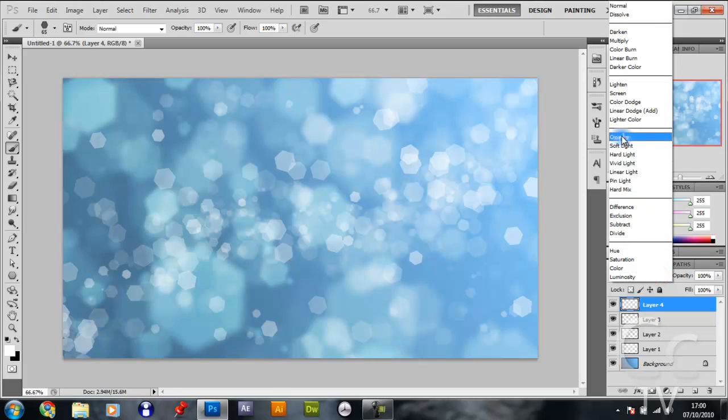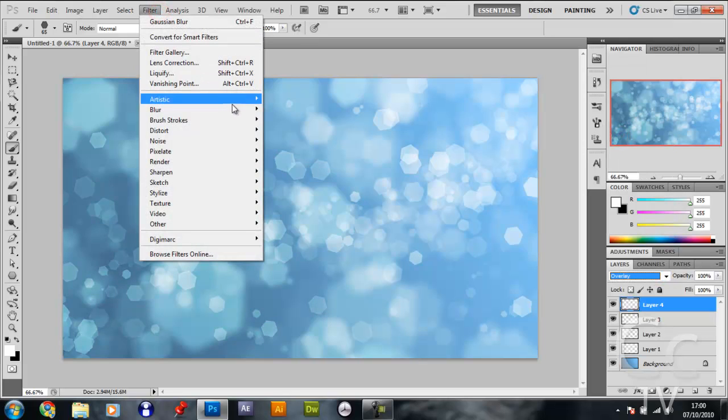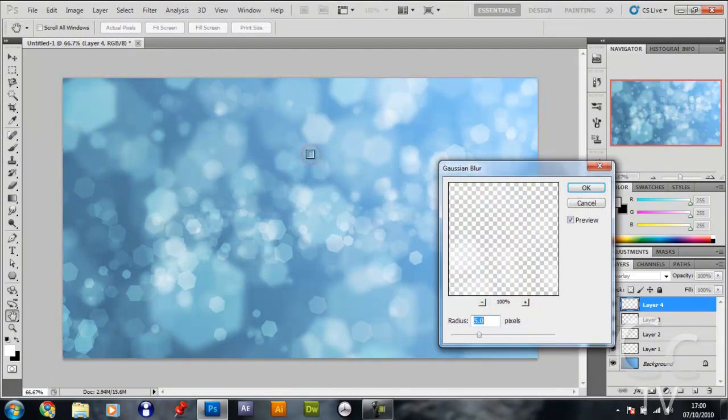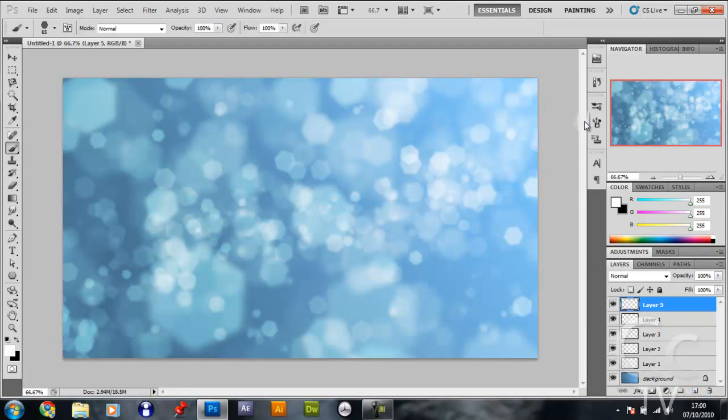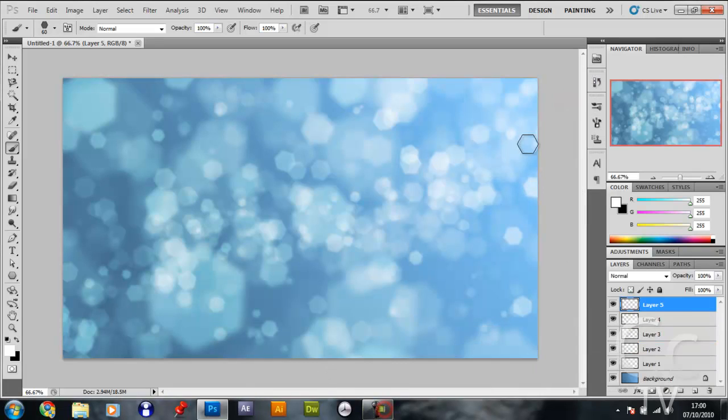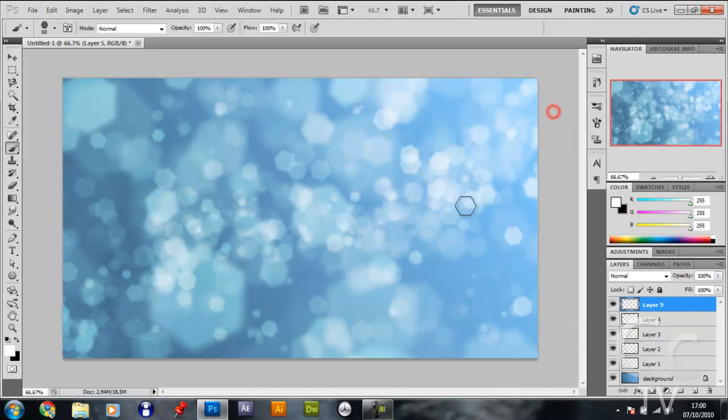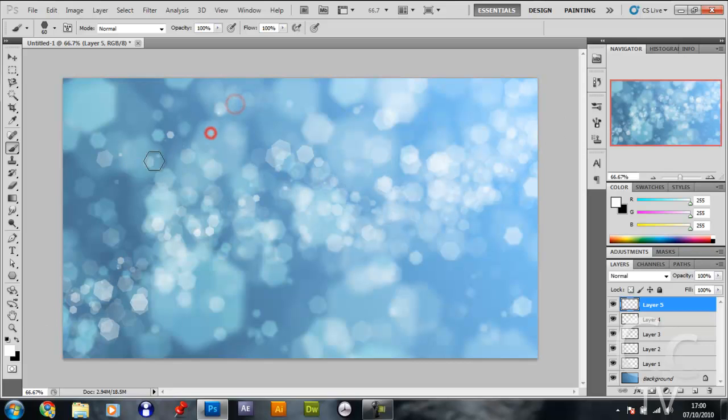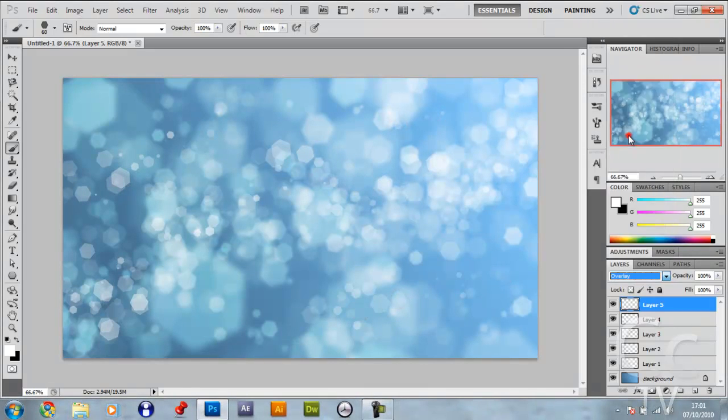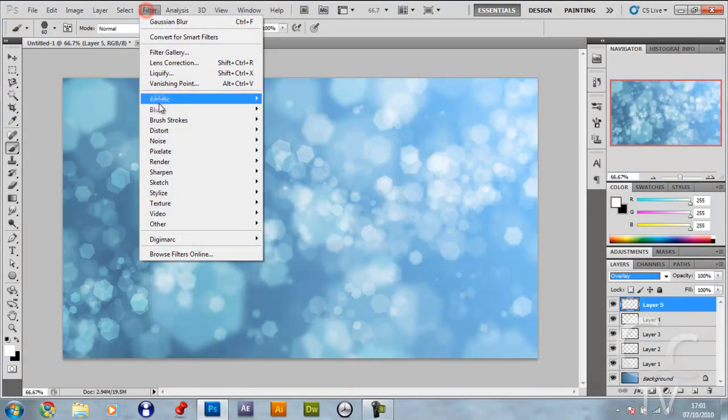Once you've got that, make it overlay, and go filter, blur, gaussian blur, make it 2.5 now. Make a new layer, this is the last time we're going to do this. So make it 60 and just get a nice flow. Make it overlay and this time instead of going filter blur gaussian blur, we're going to go sharpen, filter sharpen sharpen.